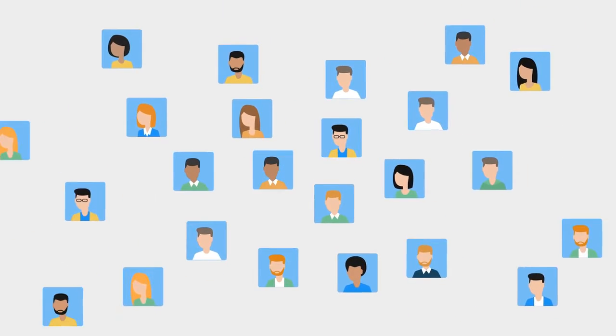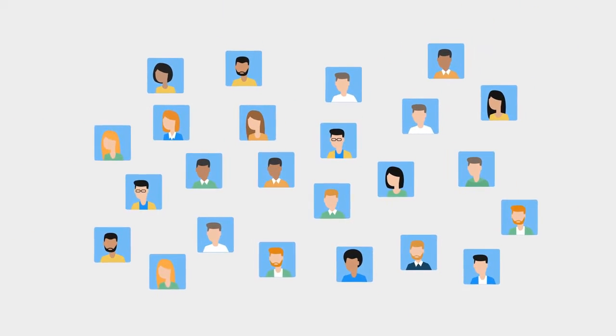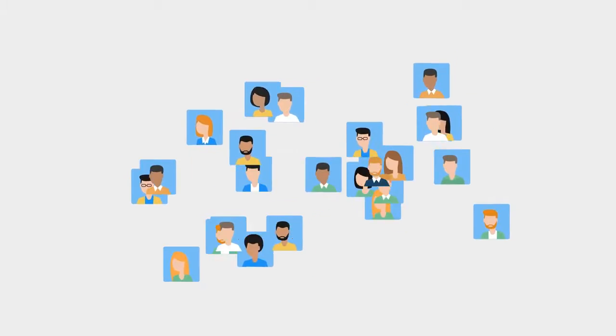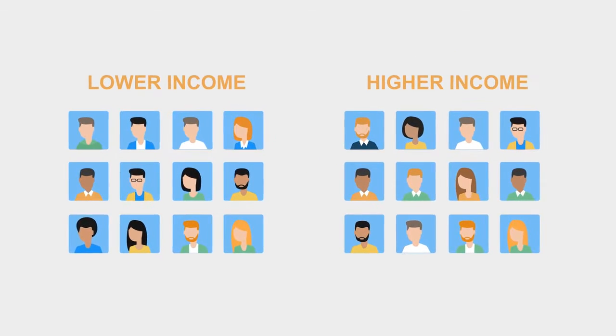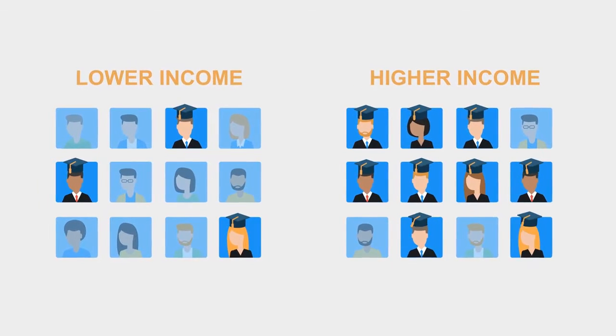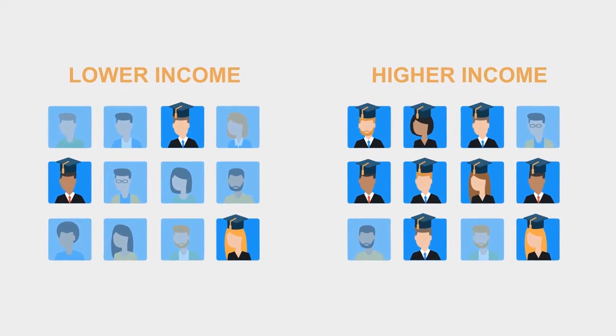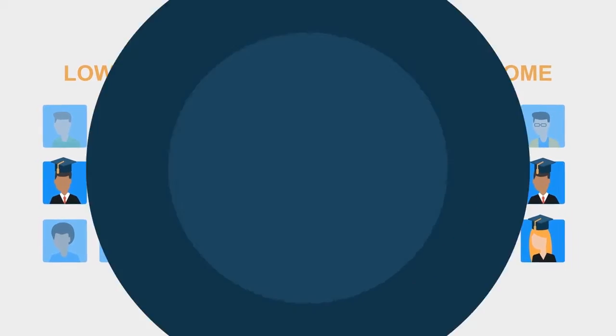This academic-only approach also creates bias and widens the gap between lower-income and higher-income families. There is a better way.